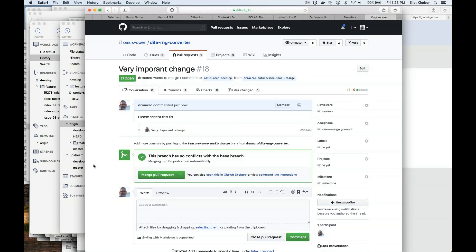You're only seeing this because you've got authority here. If you don't have authority, you're not going to see this. Are you talking about the 'Merge Pull Request' button? Yes — it will always take you to the repository that you pushed the pull request to, but you only see the merge button if you actually have the ability to accept the merge request.